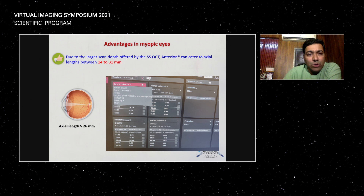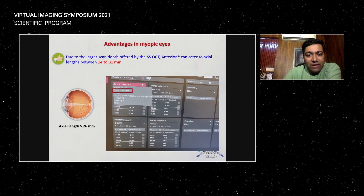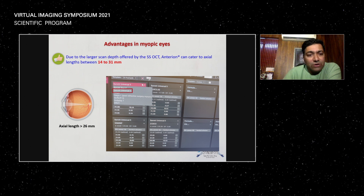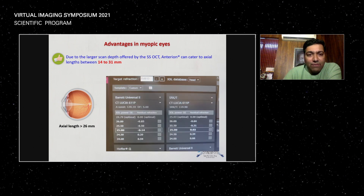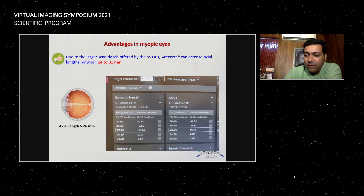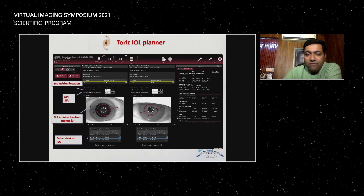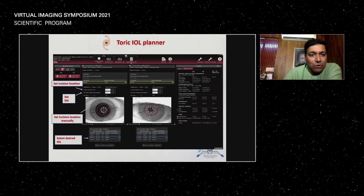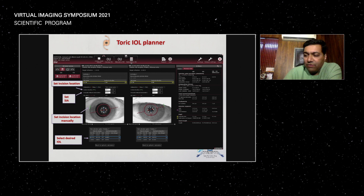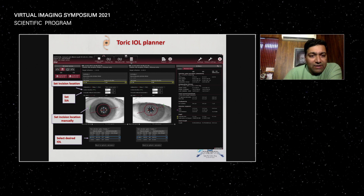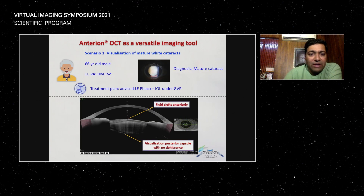It is extremely good in myopic eyes. You can use different formulas, choose the formulas, even for very short and long eyeballs, and it can be very accurate. Toric planning has its own incision and SIA settings — you can plan it — and derived IOLs can also be done.